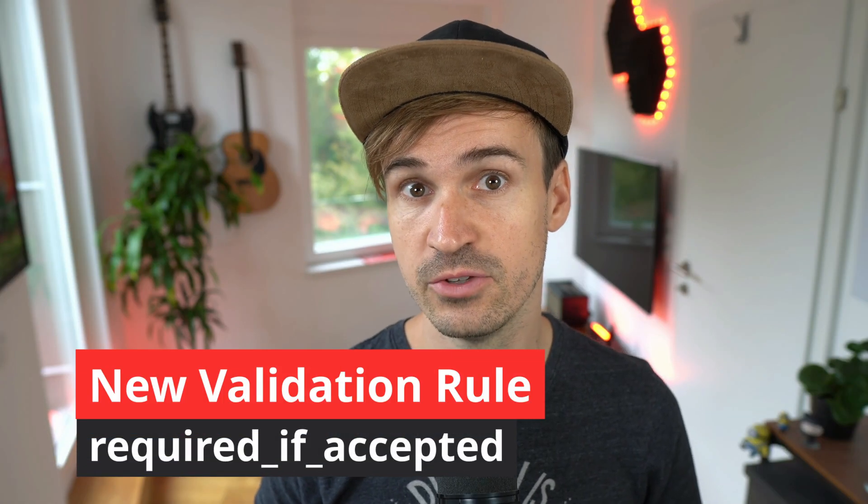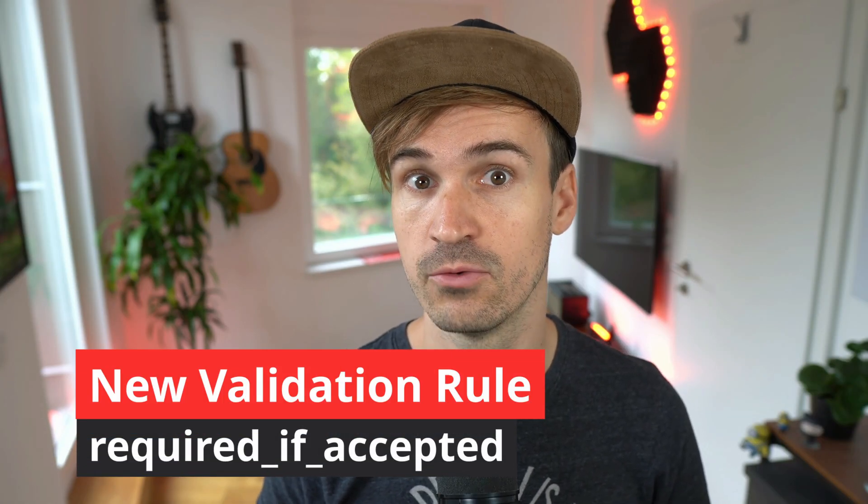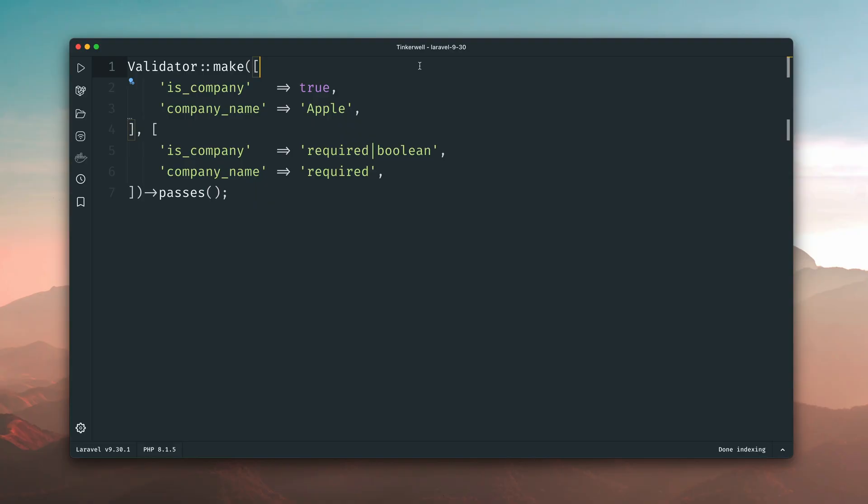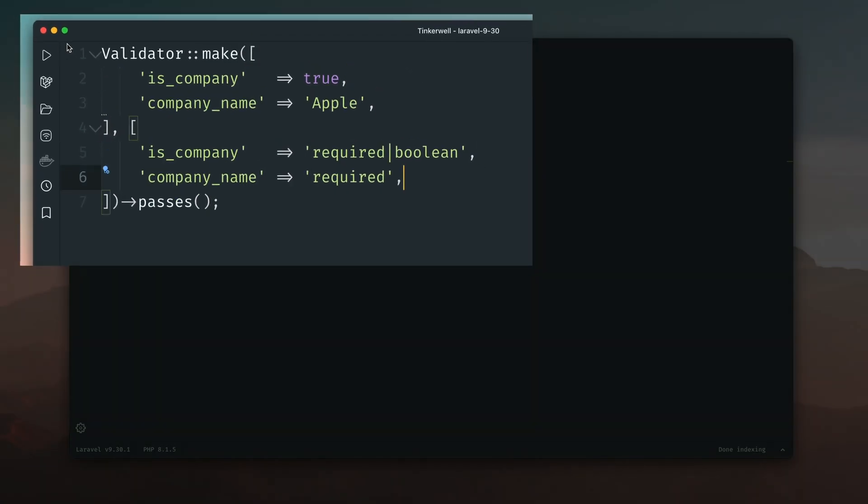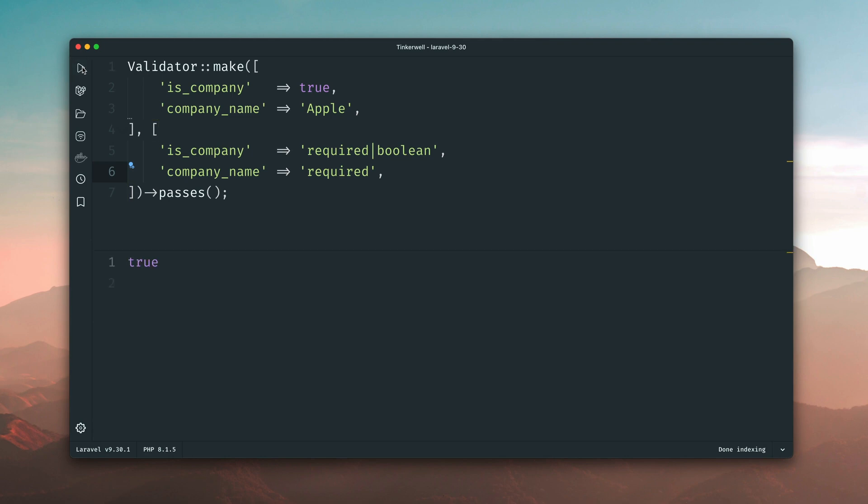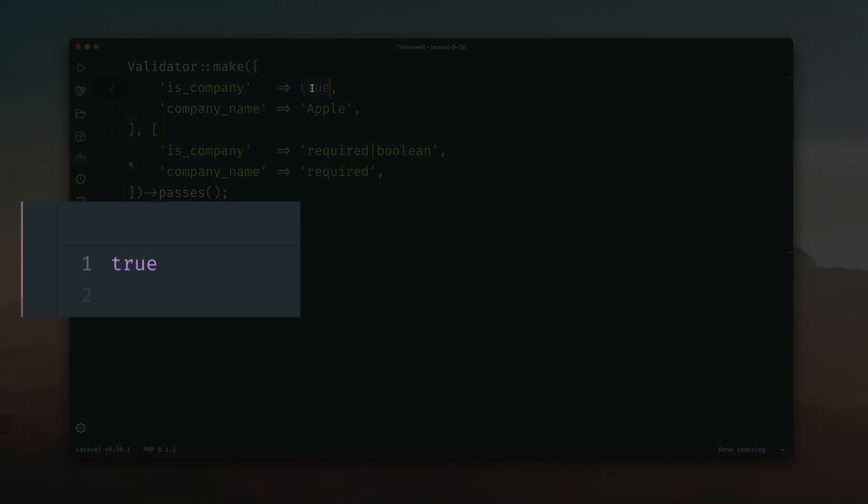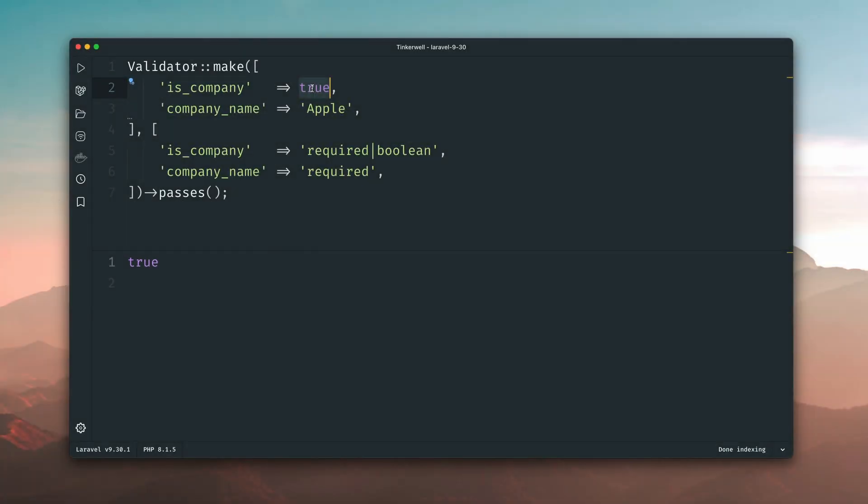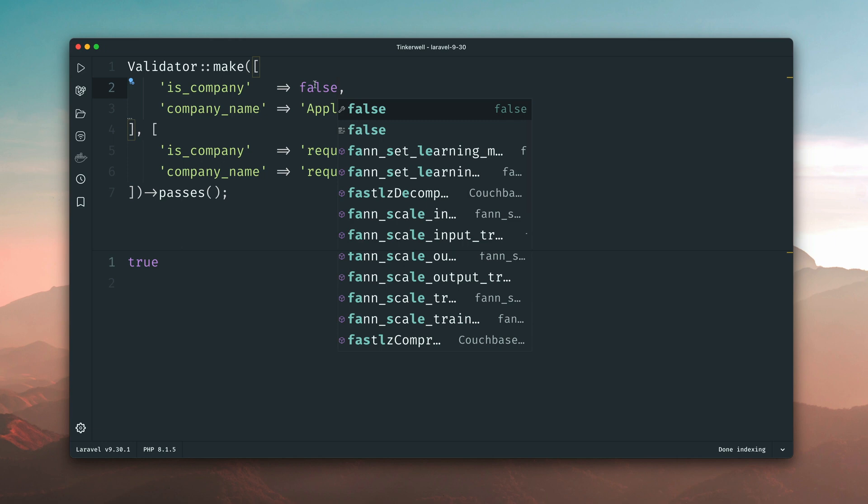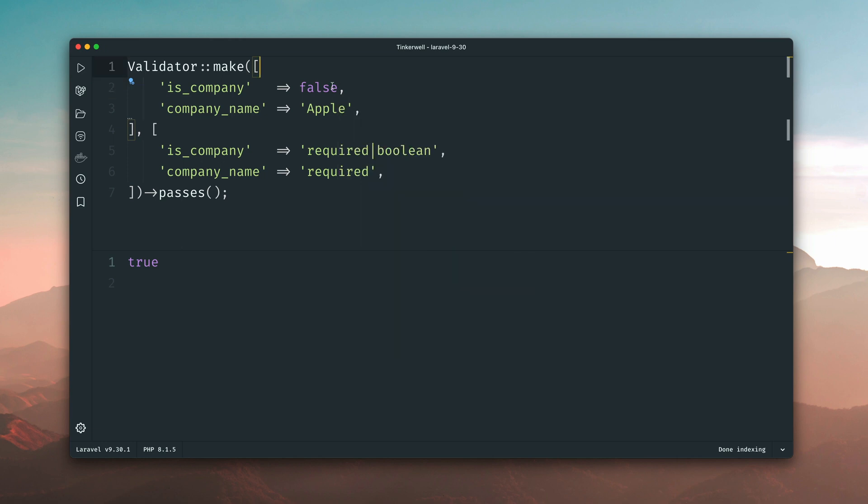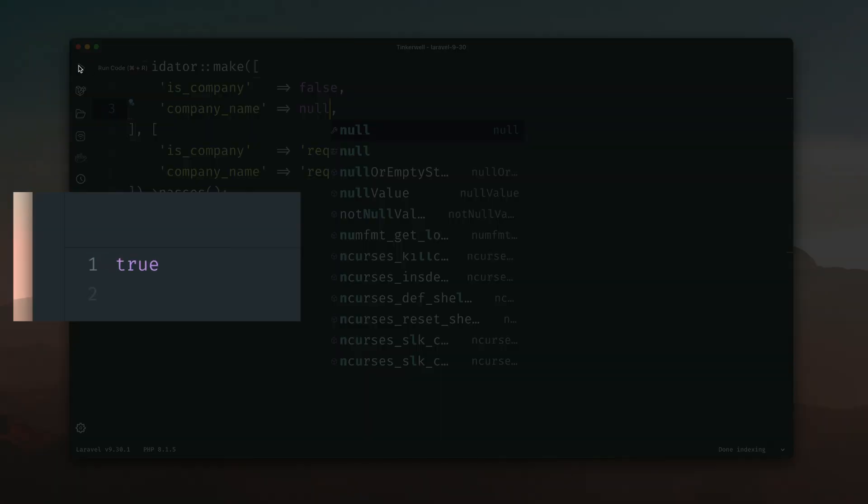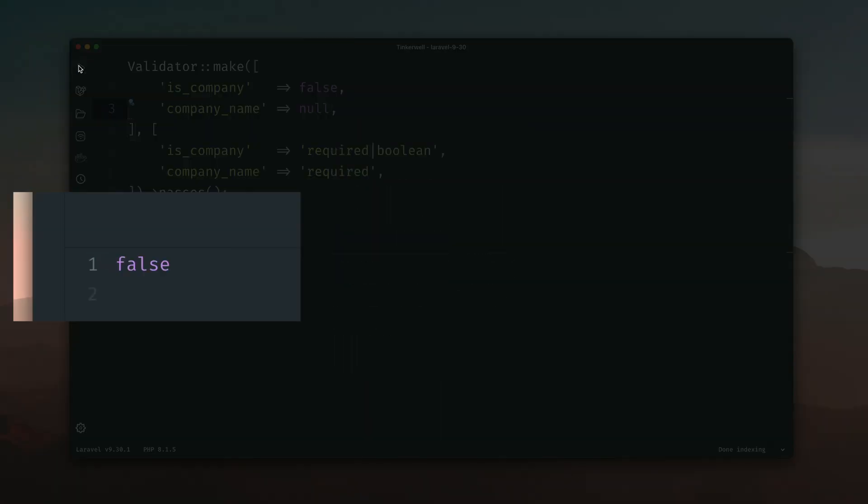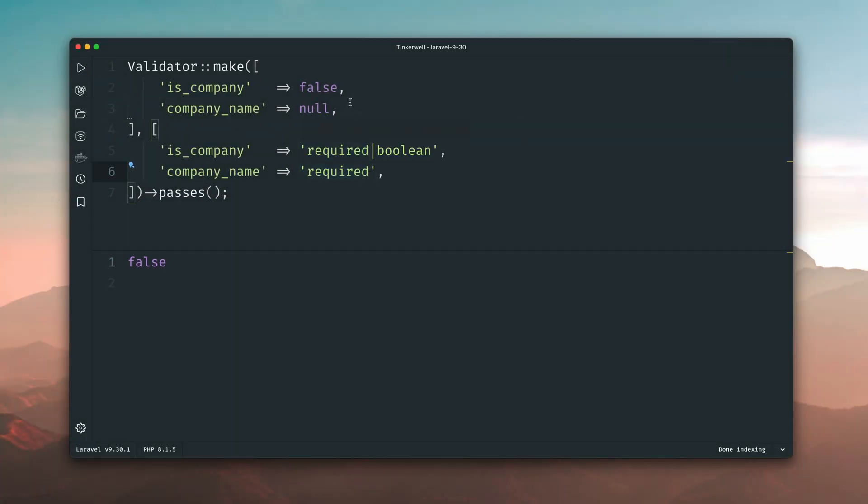Next you will also find a new validation rule in Laravel called required if accepted. Here we have data to validate an array with an isCompany to decide if there is a company and the company name. Both are required fields and when we run the validation it will pass. But now if company is false we probably don't even get a company name and it will fail. And actually we don't want to require the company name if the company itself is not given.